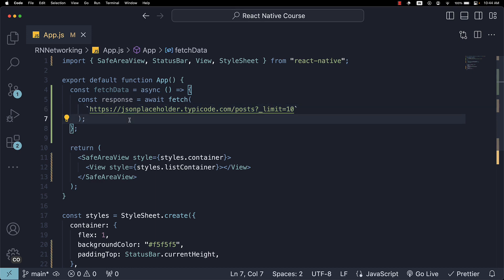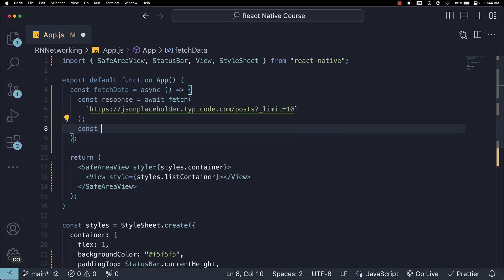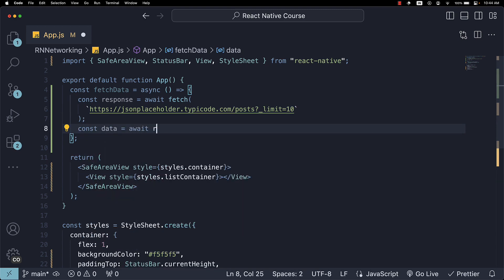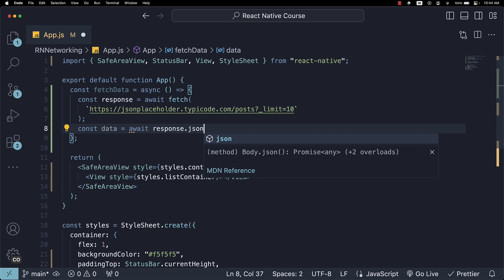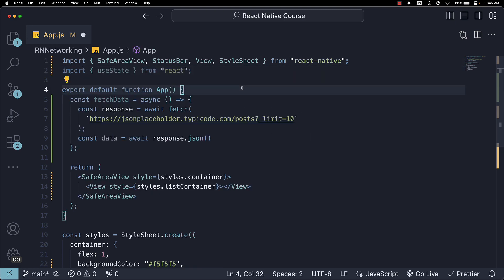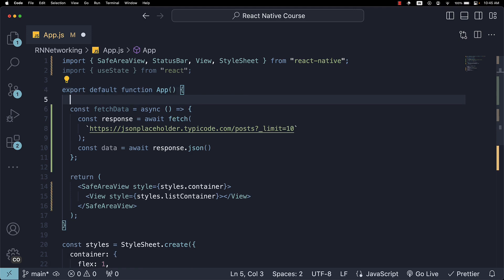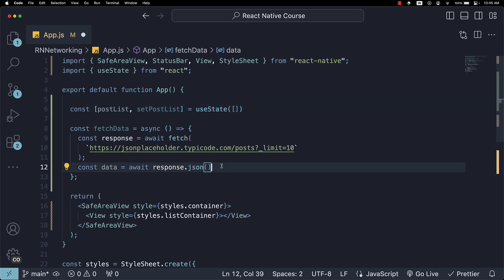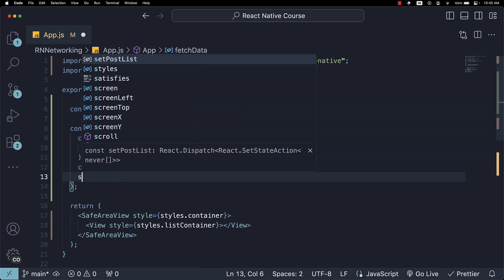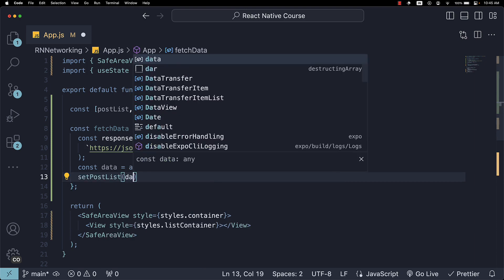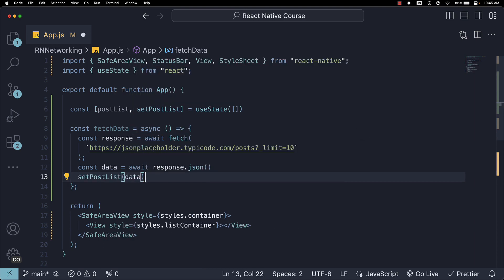In the next line, we convert the response to JSON. Const data equals await response.json. Once we obtain the JSON array of posts, we will store it in a state variable to bind the data to our UI. So, at the top, import useState from React and create a state variable named postList. The initial value is an empty array. Within our fetchData function, invoke setPostList, passing in the data.